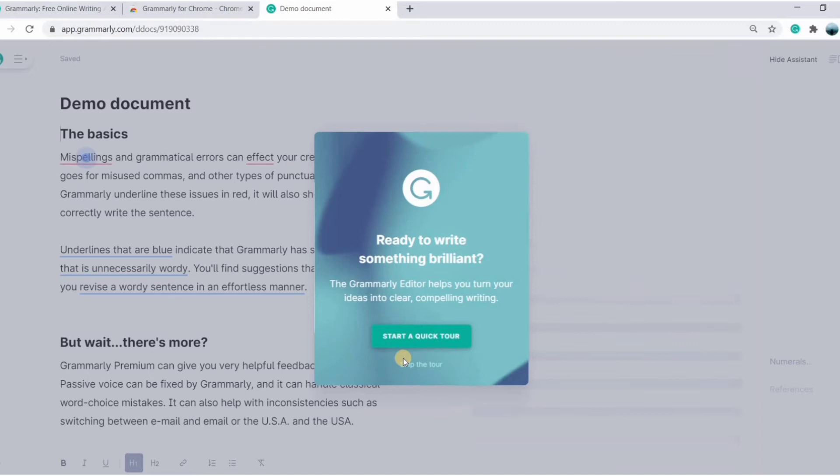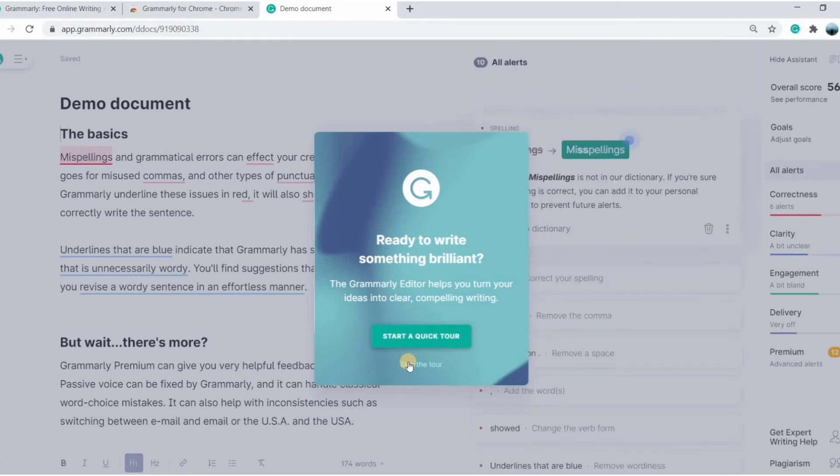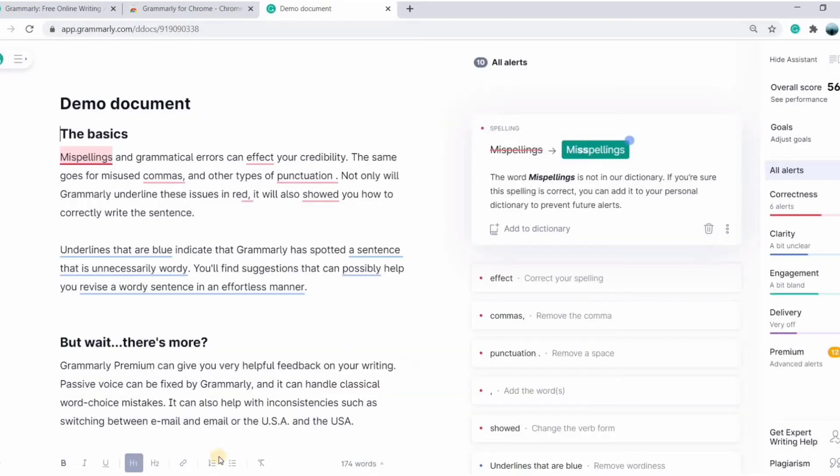Let's skip the tour for now. So this is the demo document, and you can see your errors underlined and suggestions to improve your text.